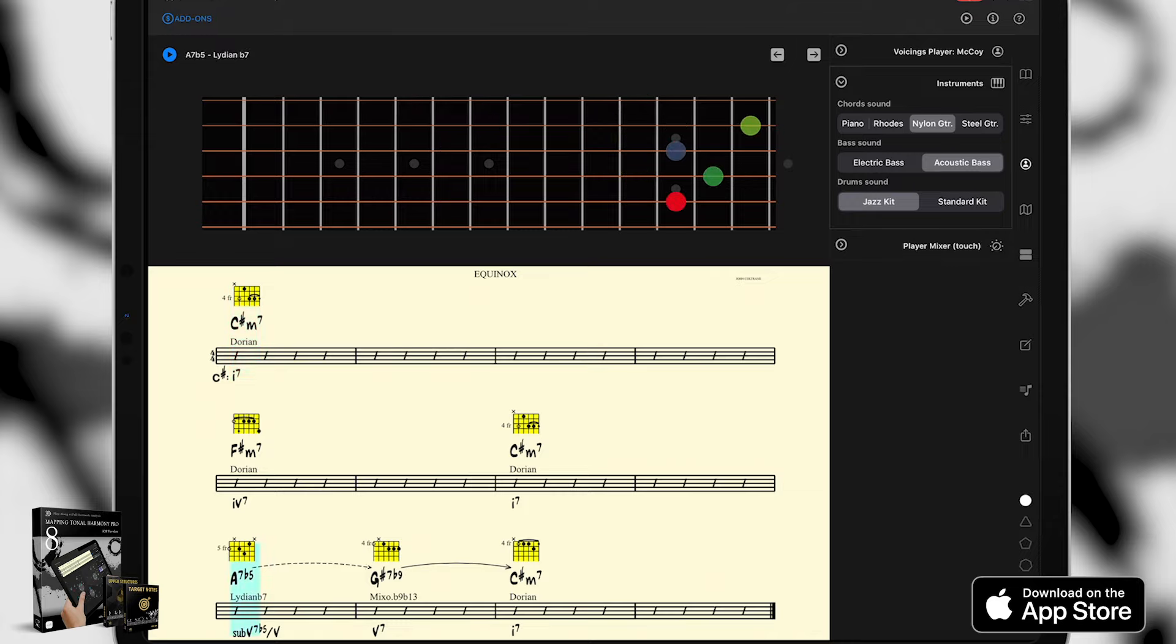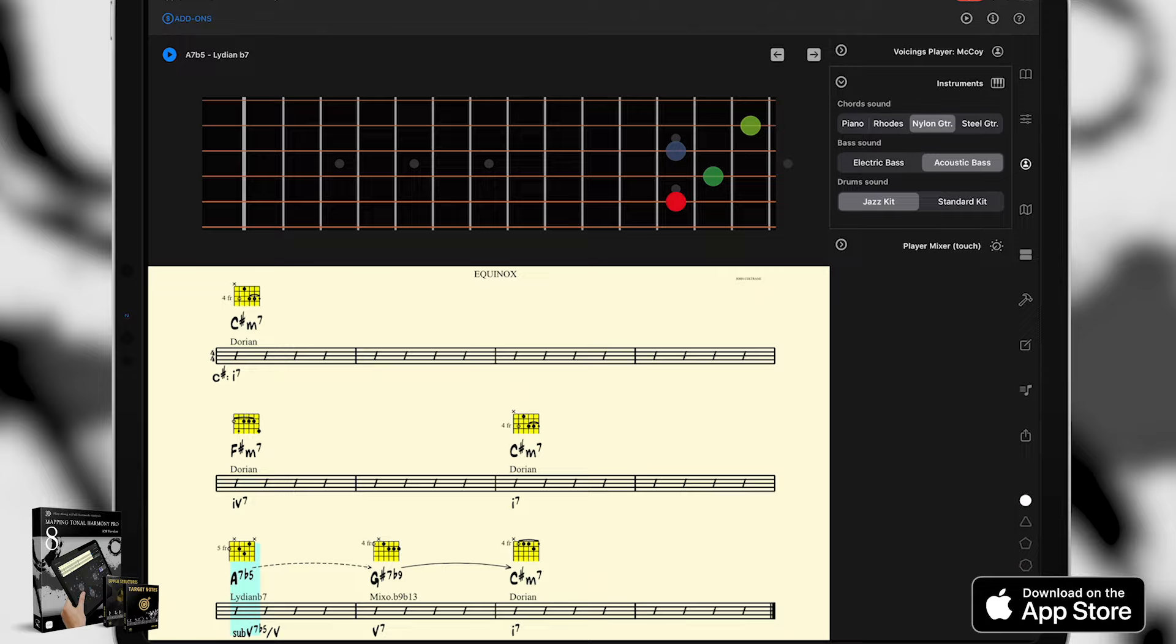All right, so we've barely scratched the surface, but now you have a better idea on how to use the play-along feature. To learn more, check out our other videos with more tutorials on Mapping Tonal Harmony Pro 8 iOS.